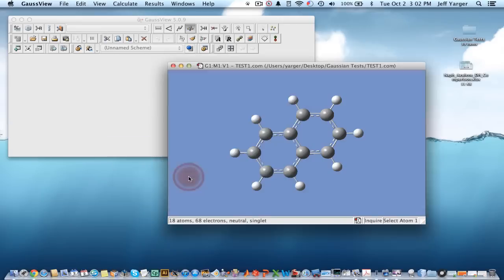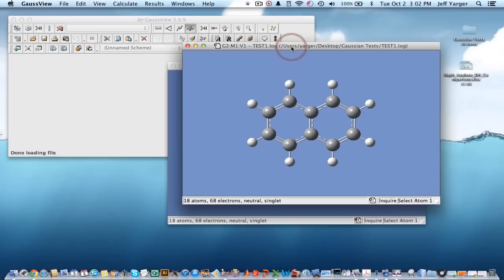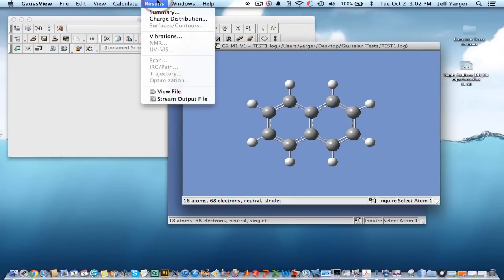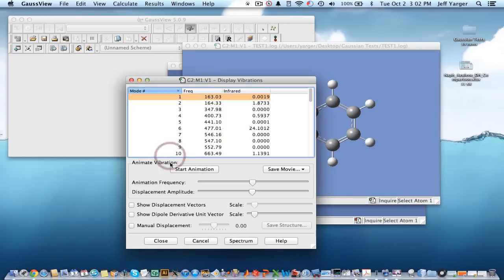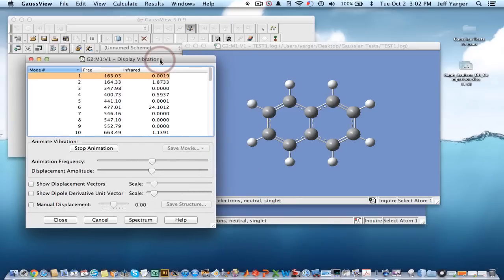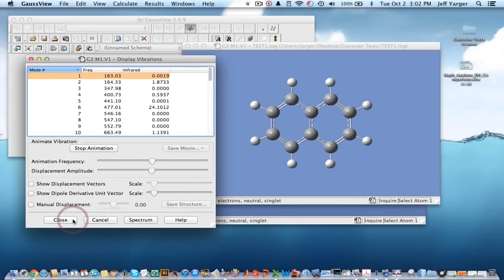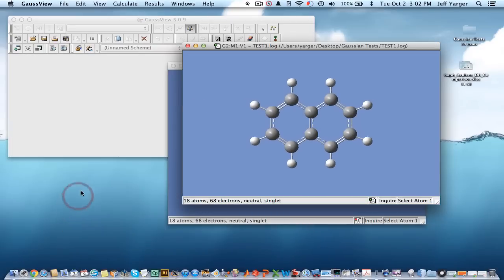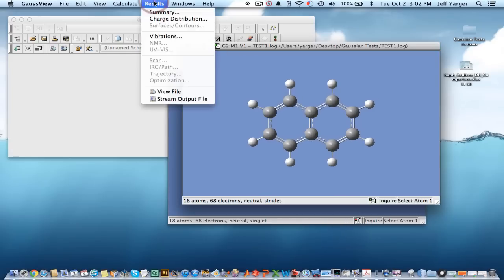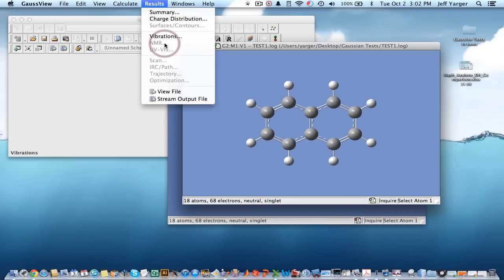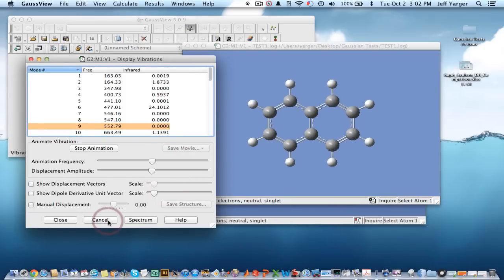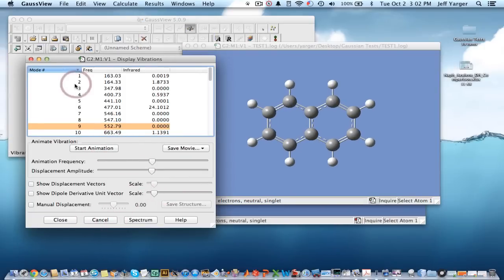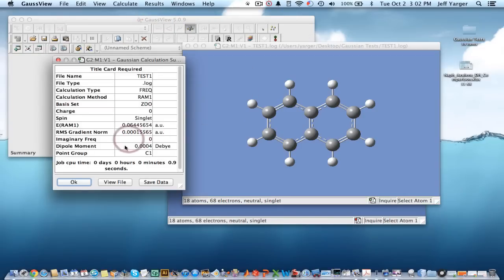I can then look at the log file. And so I have this log file, and it'll show me some of the results. It'll show me, for example, the vibrations, and I can start animations for the different vibrations, etc. But that's not really what I'm interested in here. Let me stop that. I can look and find out the energy in atomic units.